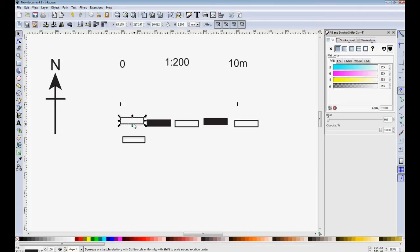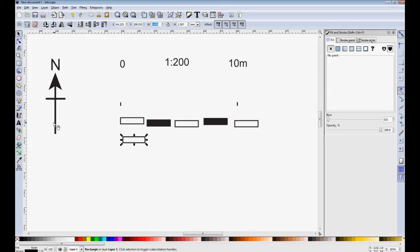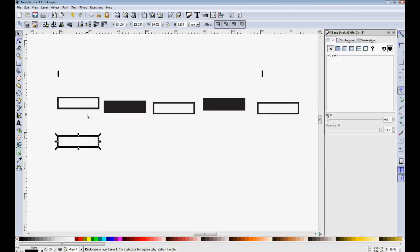That box is 10 millimetres by 2.5 millimetres. This one's smaller so I'll change the size to 10 and get its width right. And change the height to 2.5.